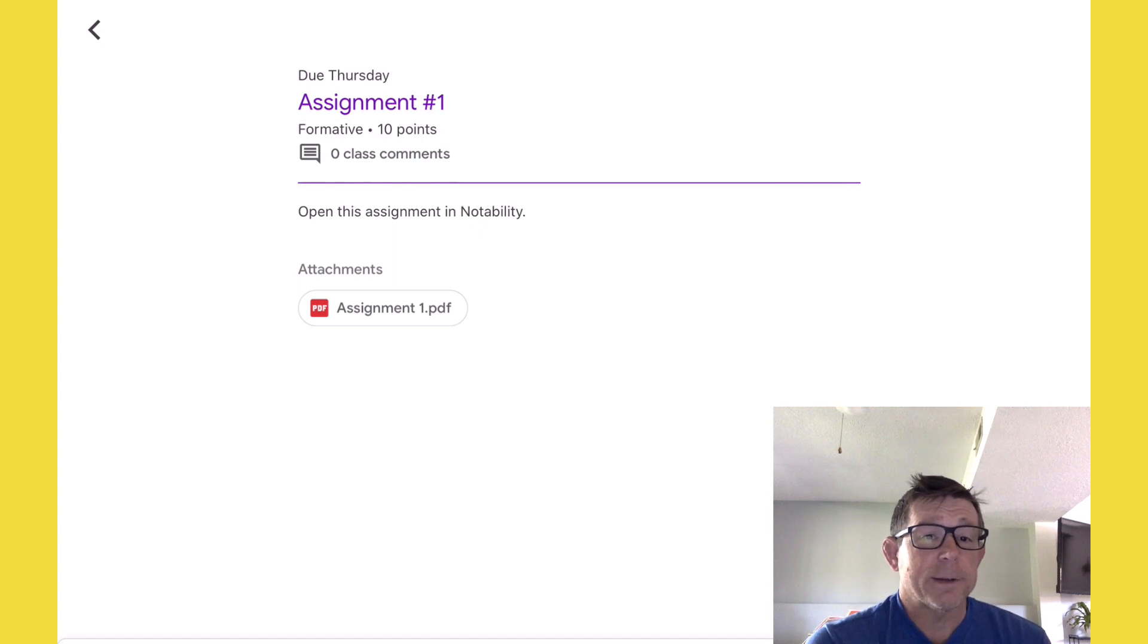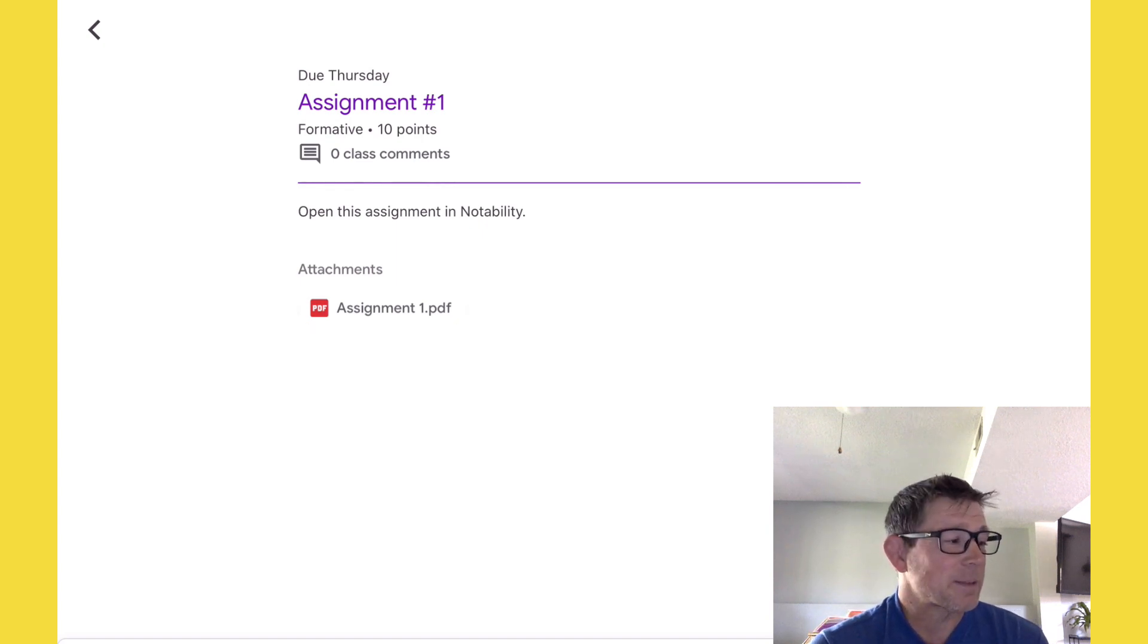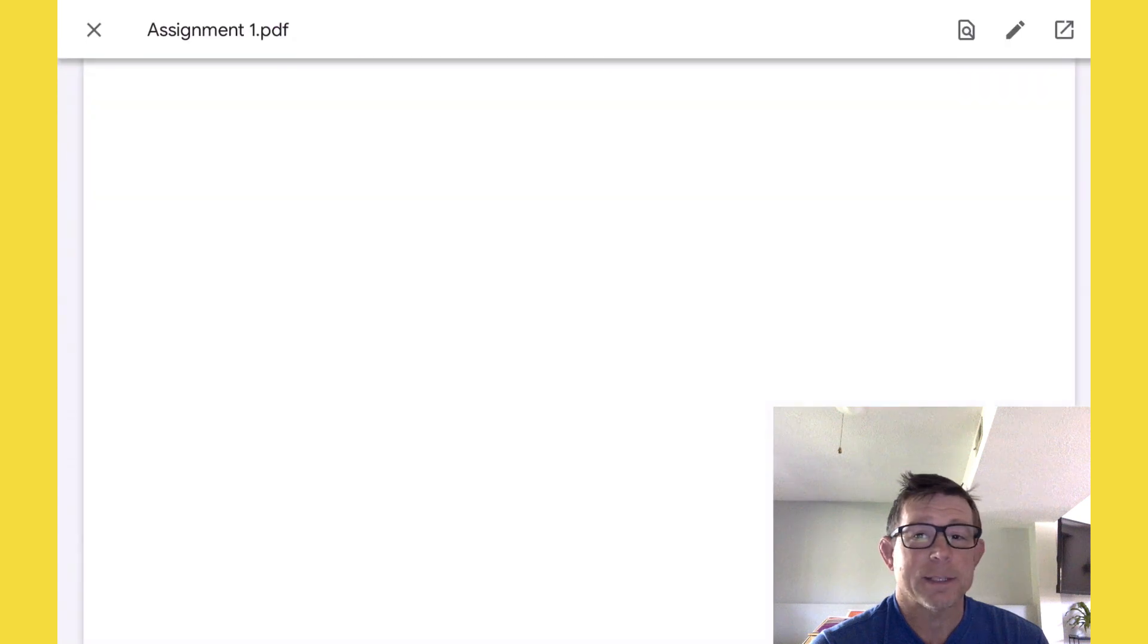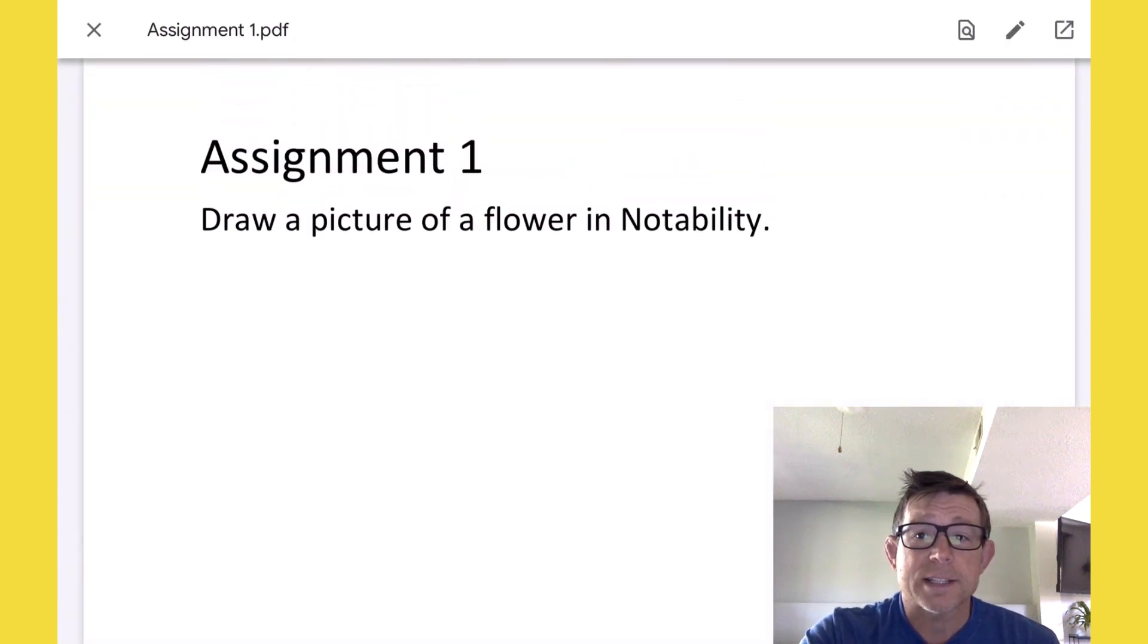The first thing to do is open the assignment. We're going to click on the assignment and then up in the very top corner, you'll see this little arrow.